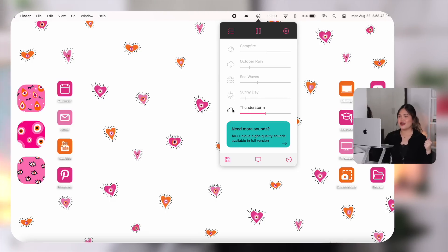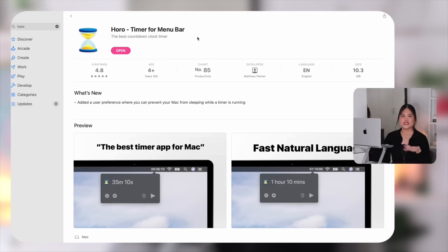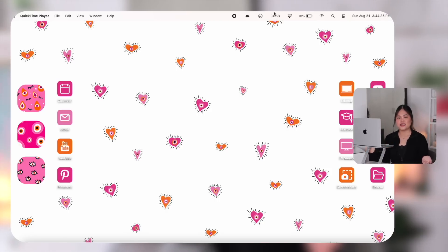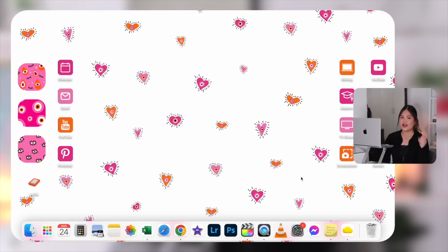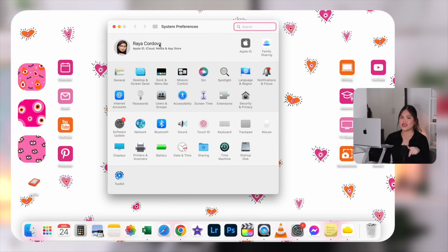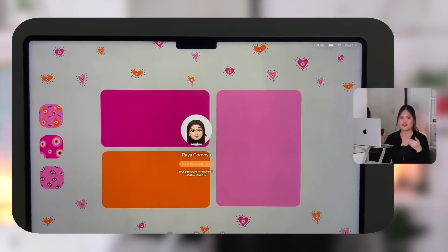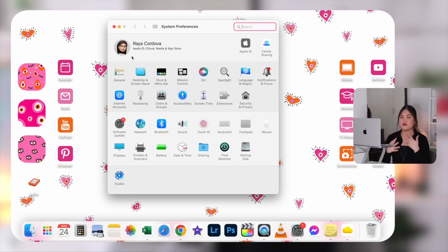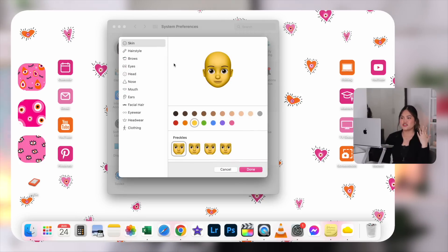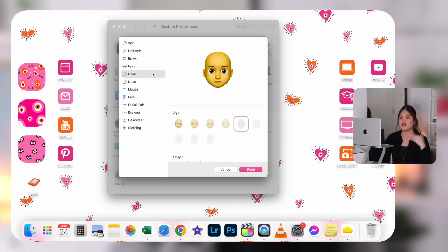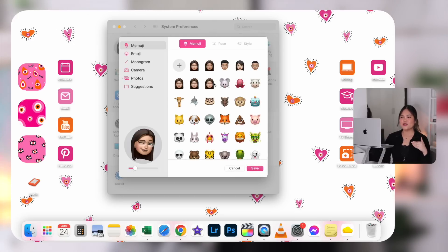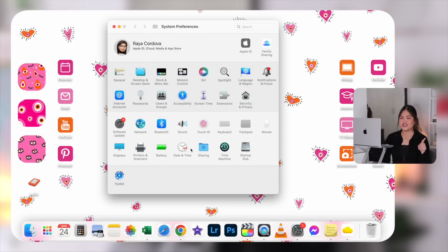Another menu bar app is Horro — a timer and alarm that stays in your menu bar. My time management relies on timers and alarms throughout the day. For our final customizations, over in System Preferences: first, how to customize your login. My friends always ask how I did it — it's basically a Memoji. Click the icon next to your name, click edit, and you can customize your skin tone, hair, brows, eyes, head, nose, literally everything. I made one for each member of my family.